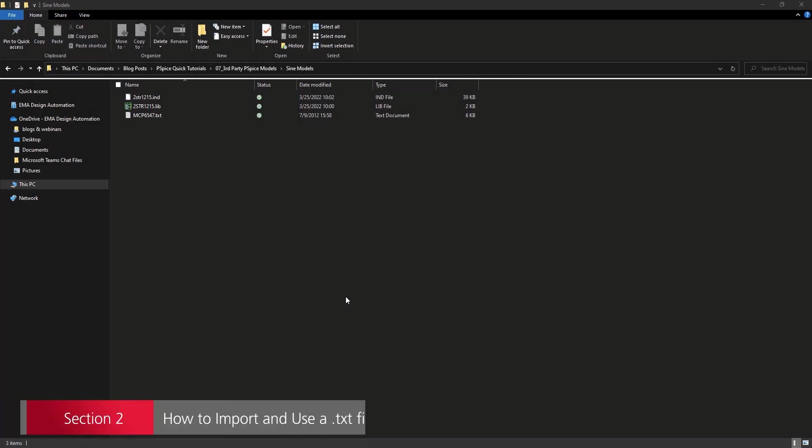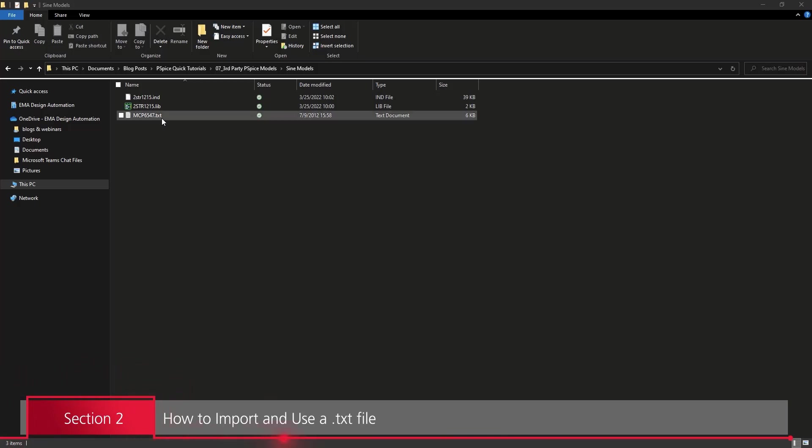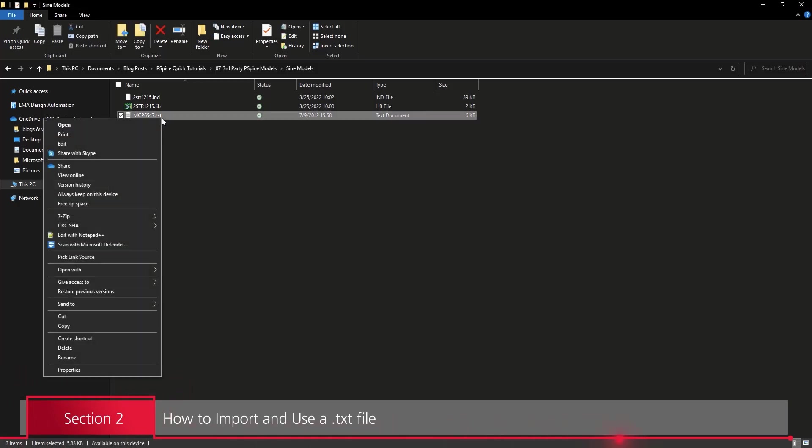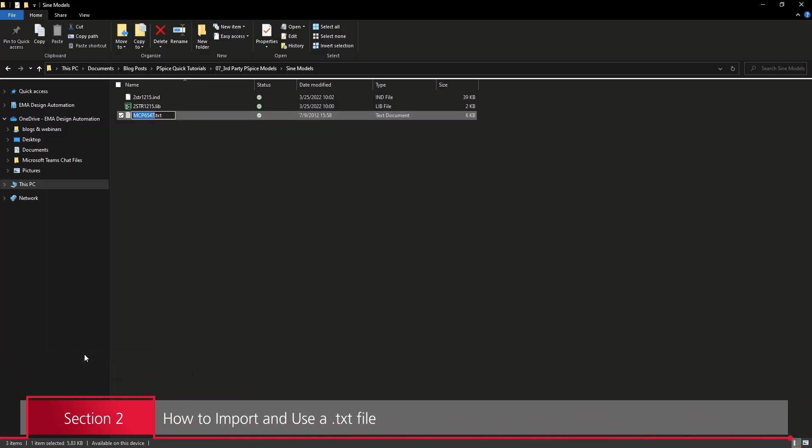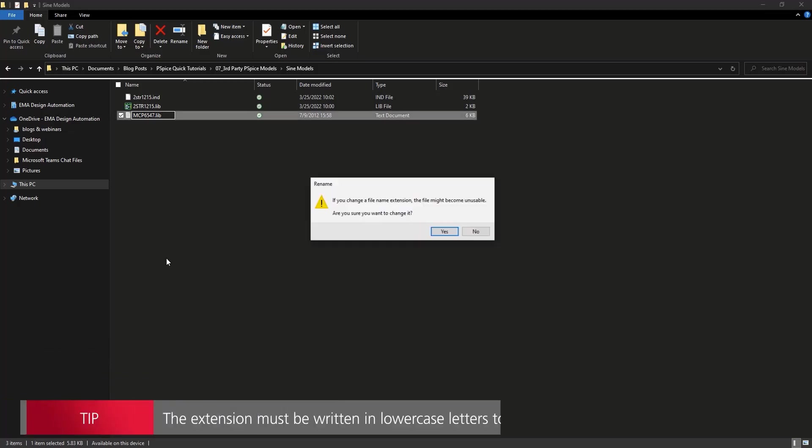Let's import a text file next. Browse to the provided files. Right-click on the mcp6547.txt file and select Rename. Change the extension to .lib.